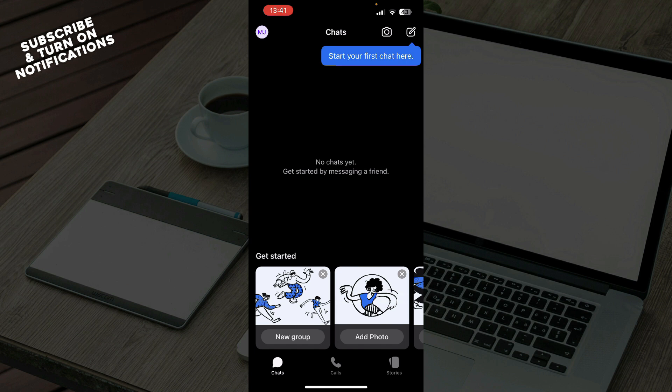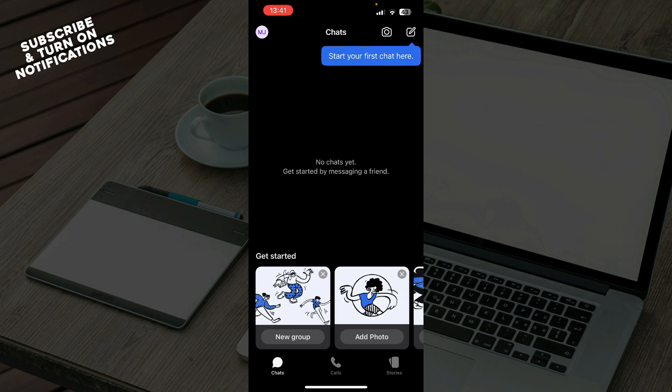Export backup chats from the Signal app desktop app to markdown and HTML files with attachments. Each chat is exported as an individual MD or HTML file, and the attachments for each are stored in separate folders.